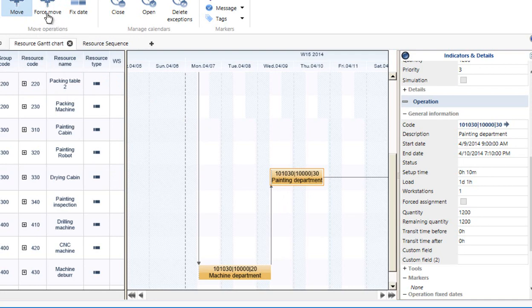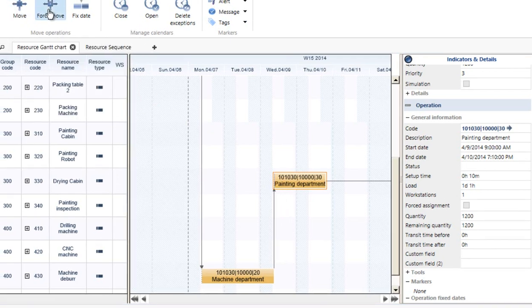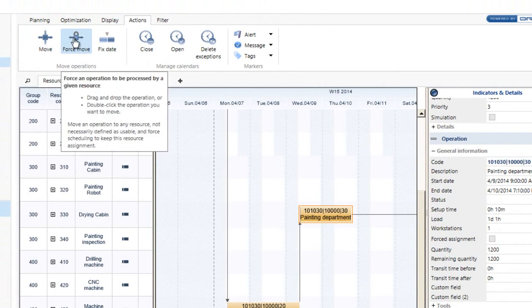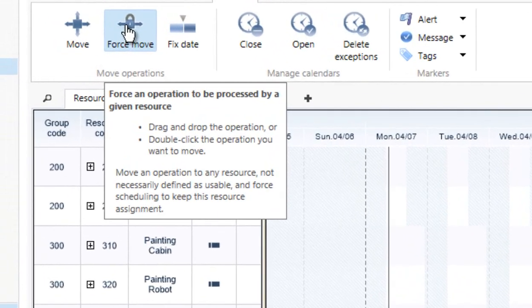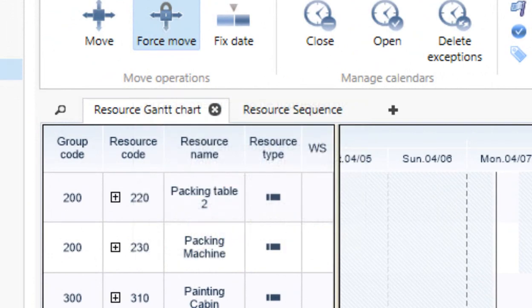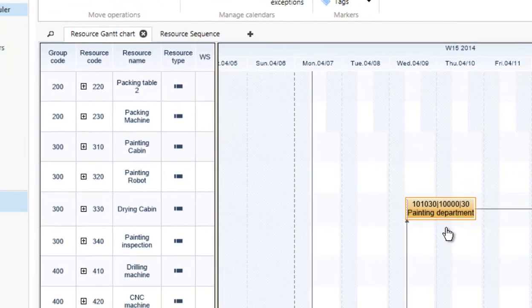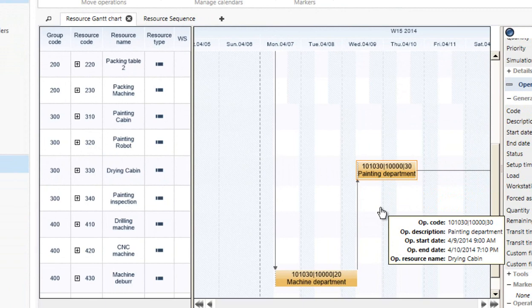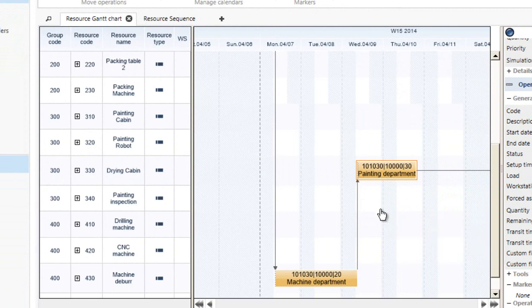Now, the force move is totally different. The force move, if you look at the tool tip on this, it says it's a move in operation between unusable resources. So the force move is not a drag within the dates, but the force move is to a different resource.